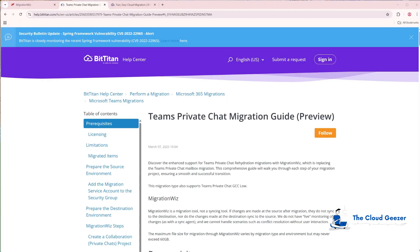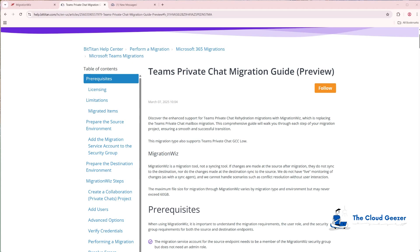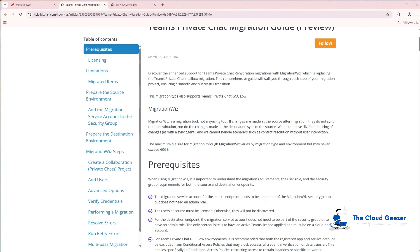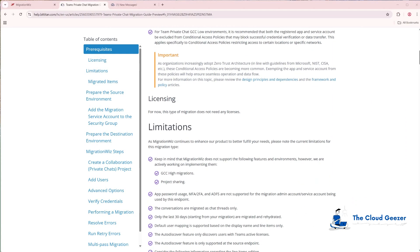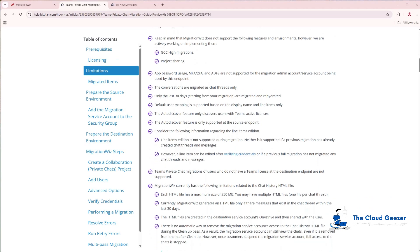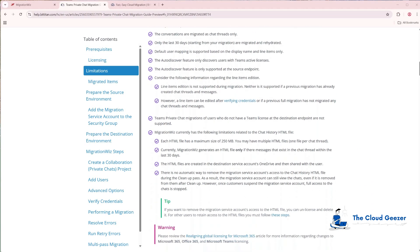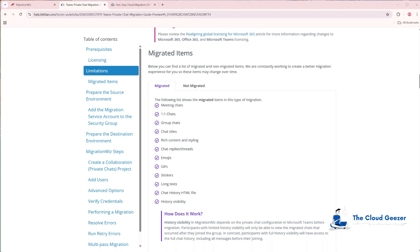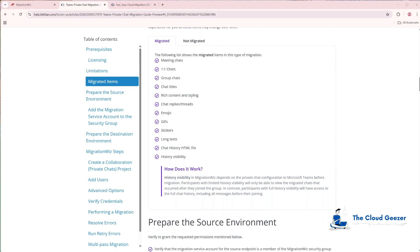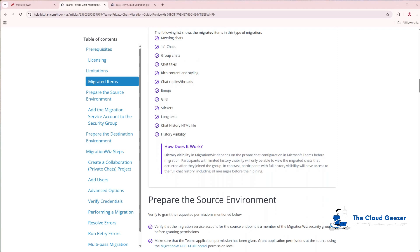A great resource to get all this done is the private chat migration guide which you'll find in the Help Center. I'm not going to go through everything line by line, but it is good to refer to because it talks about some of the limitations — what can be migrated and what can't — and there are other tips as you go along. Definitely do read that migration guide inside the Help Center; it is very good for the full block of information.